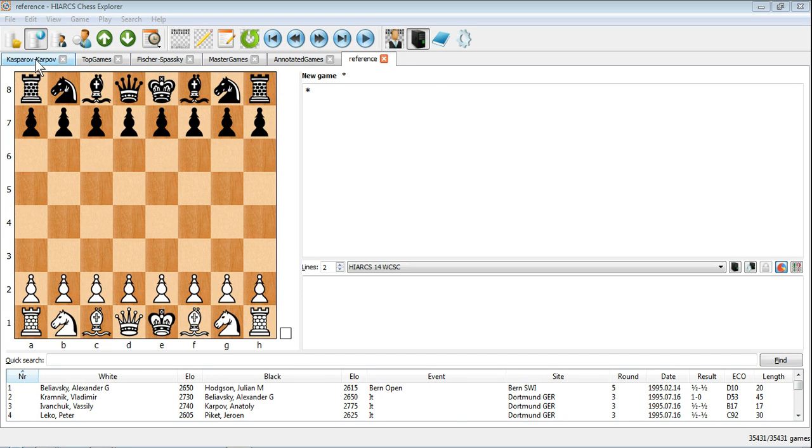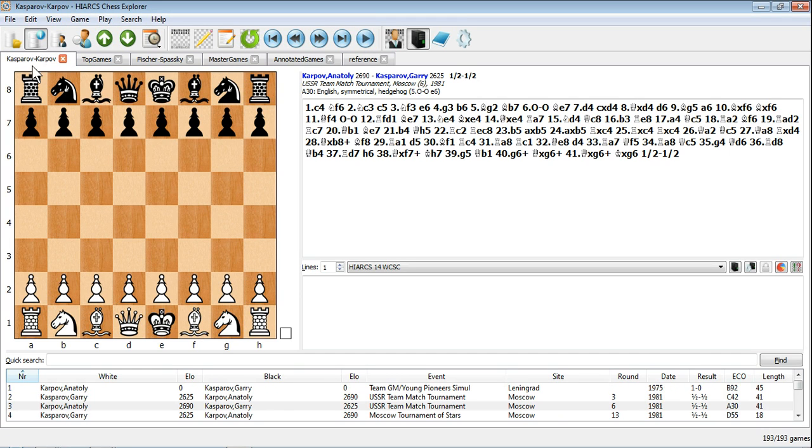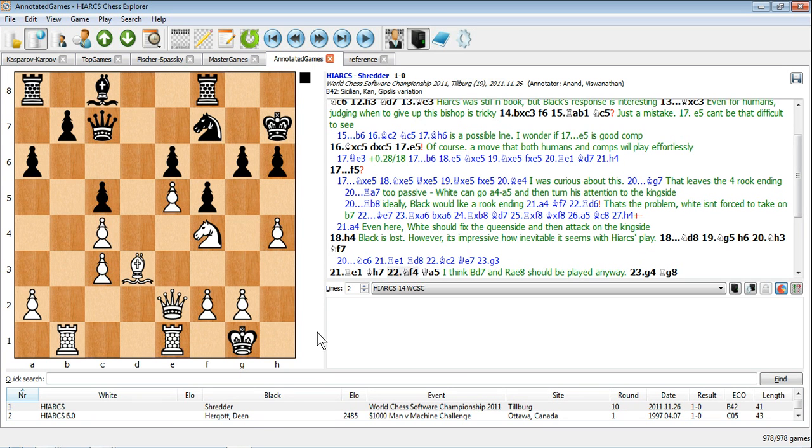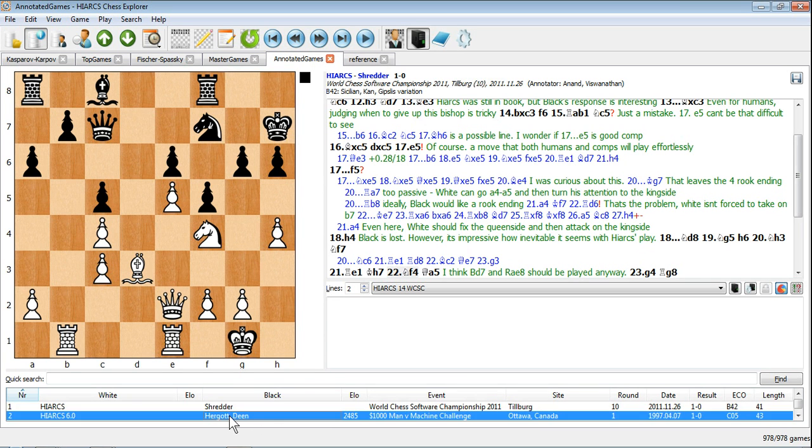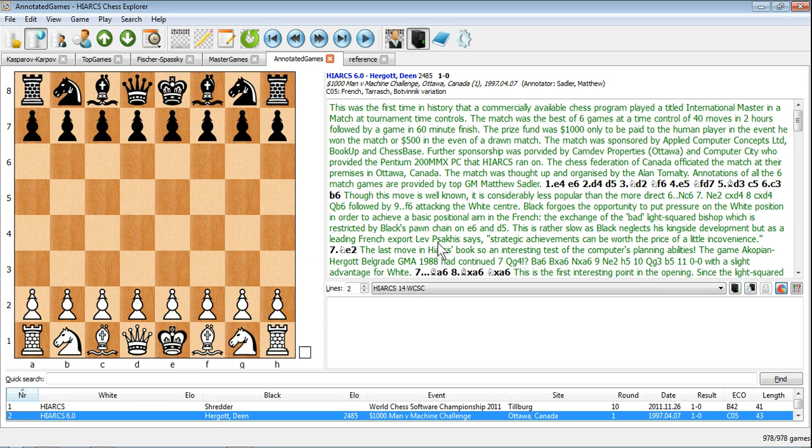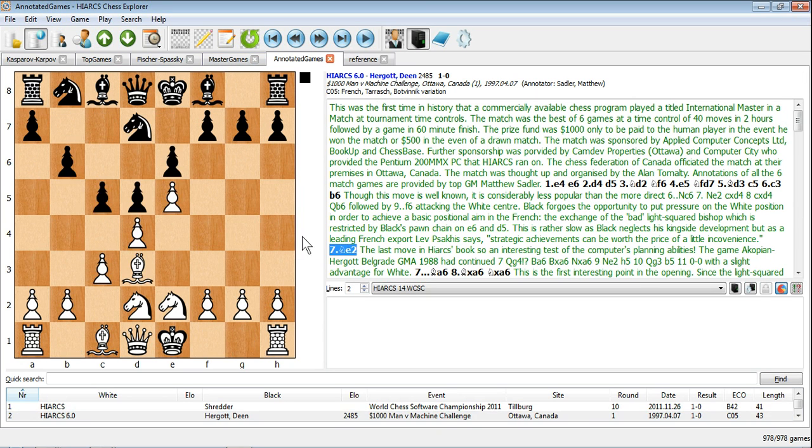With Hiarx Chess Explorer you can manage games in multiple databases and work on them simultaneously. Here you can see we have multiple databases open and we can view, edit and analyze games in any of the databases.